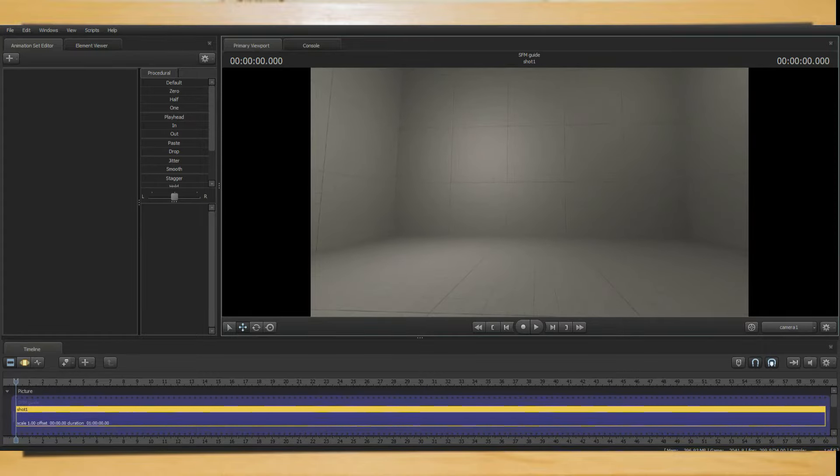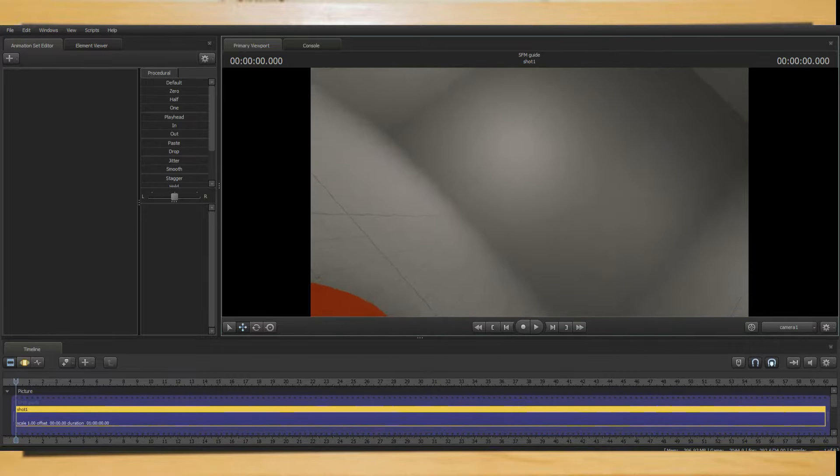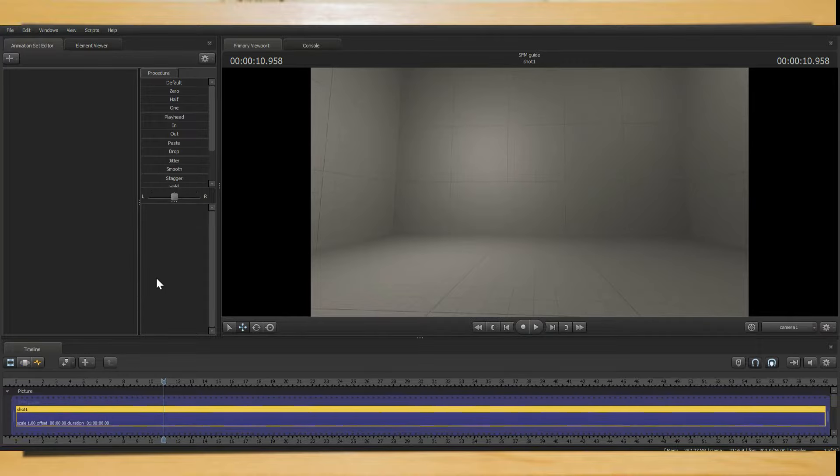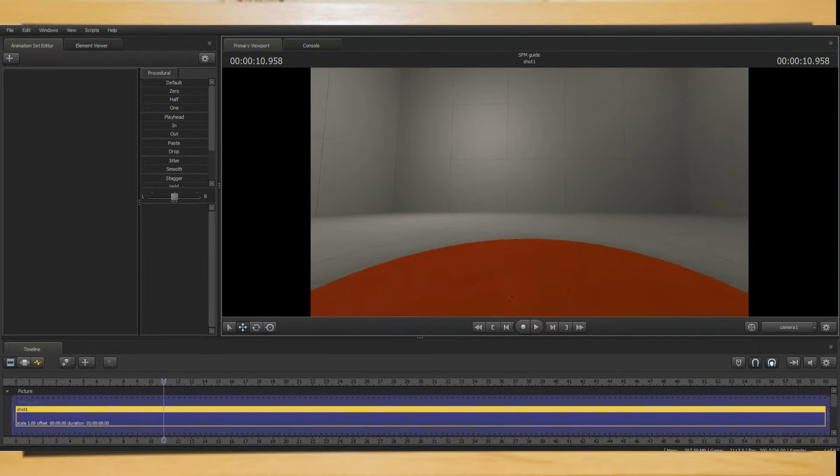By left clicking and pressing R, you could rotate the camera at different angles. Finally, for cameras, by pressing Z and X, you can move up and down.